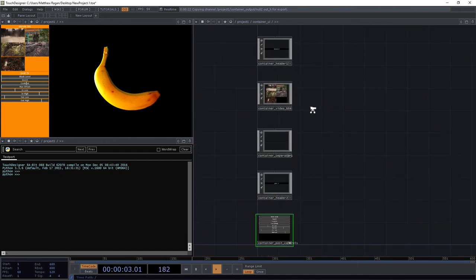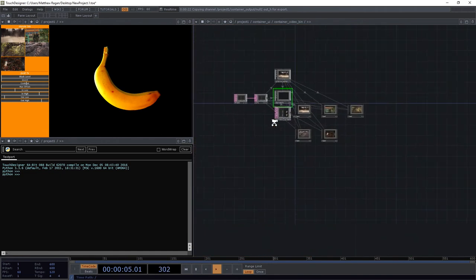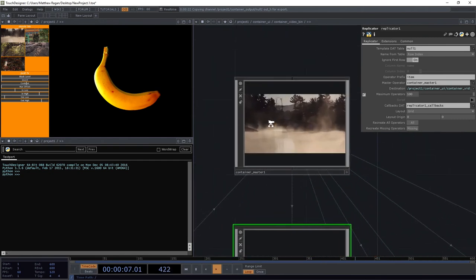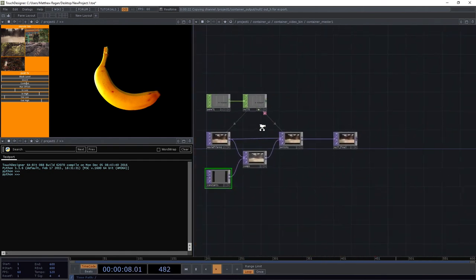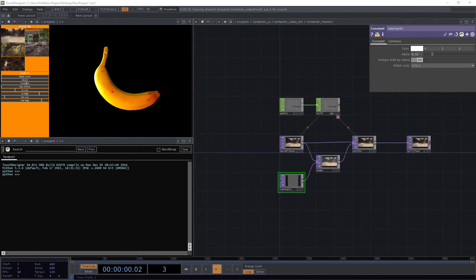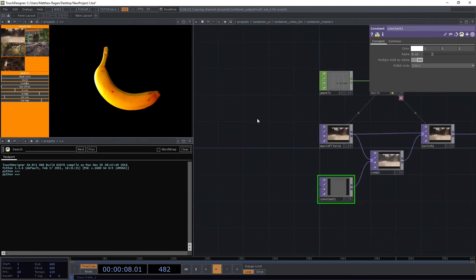Let's dig into our UI. Let's go back to our video bin and look back at our master. Now we're actually going to think about writing a little bit of Python in here to make this behave just the way that we want it to. There are a few things we're going to have to do for this — we haven't written any Python yet, but that's all right, that's going to be just fine.